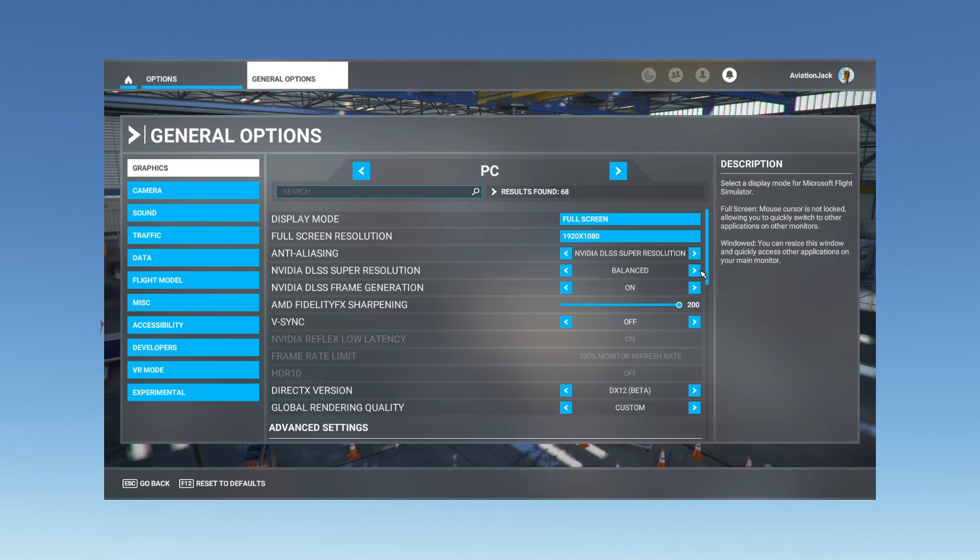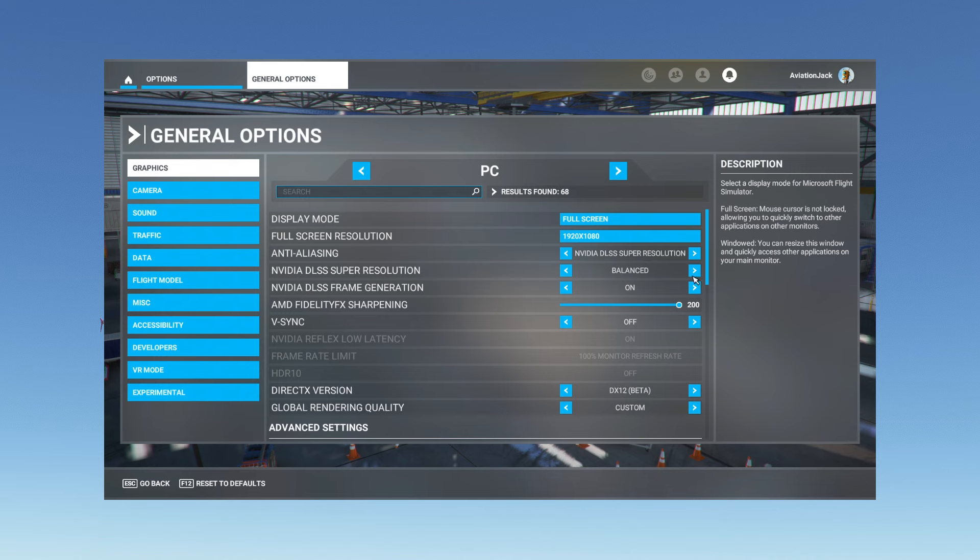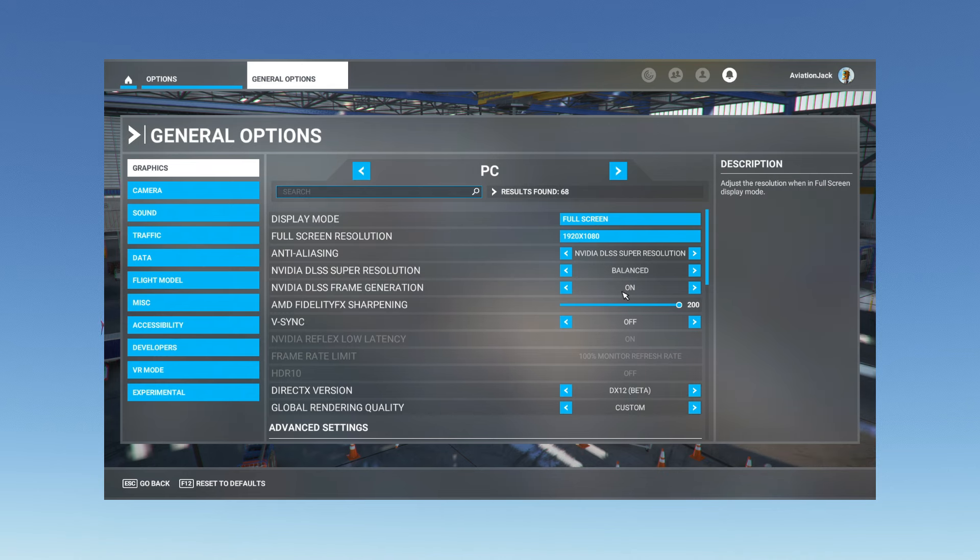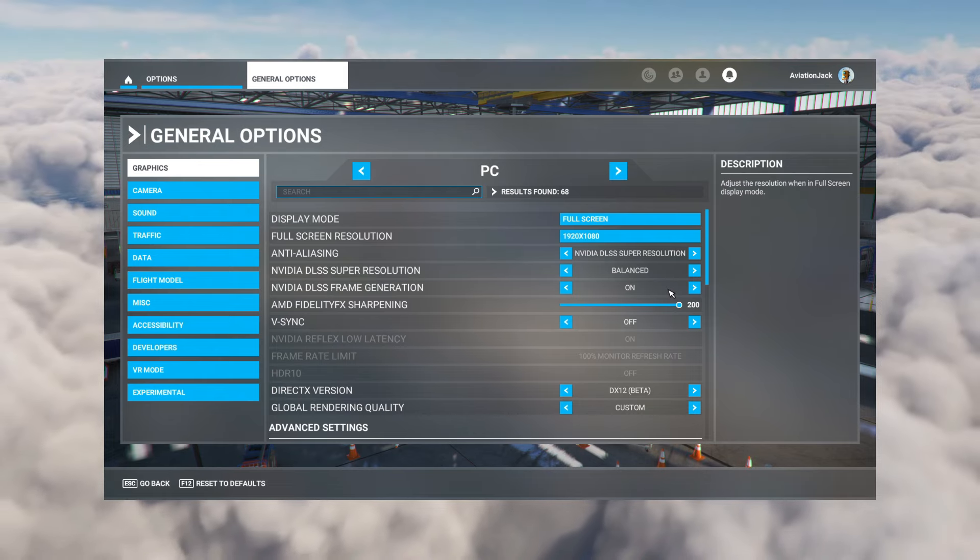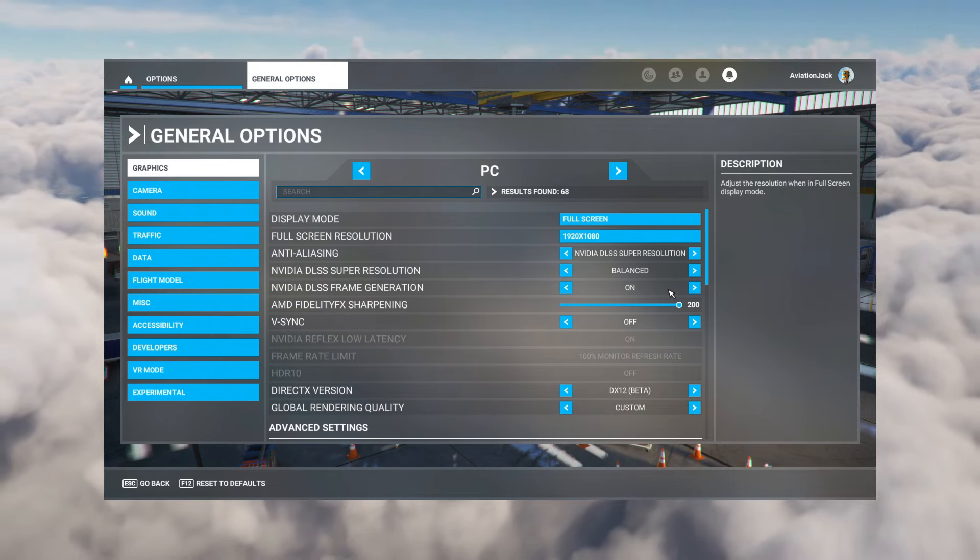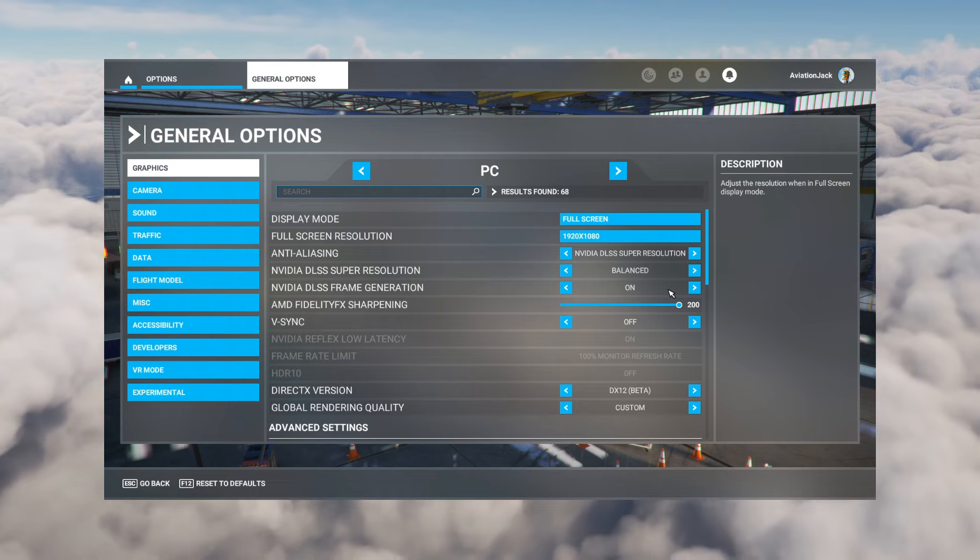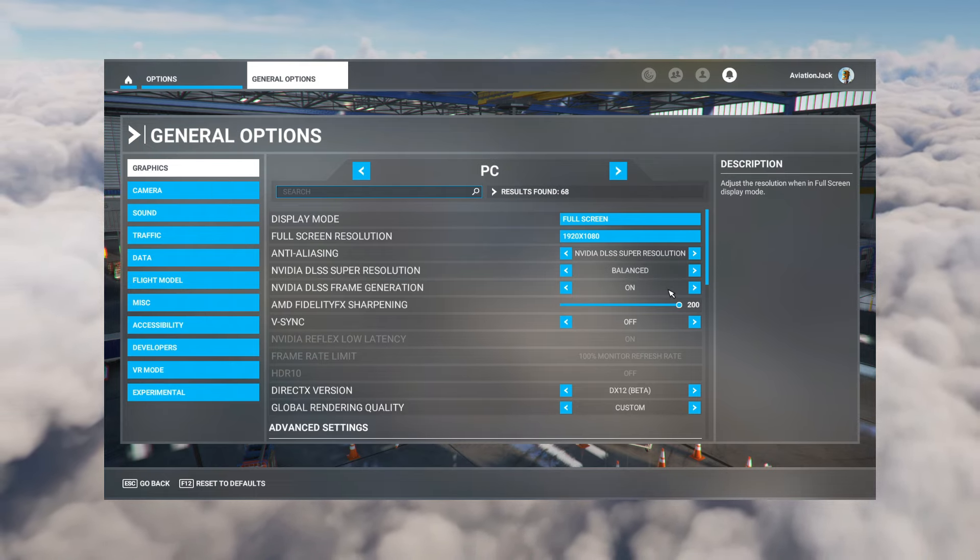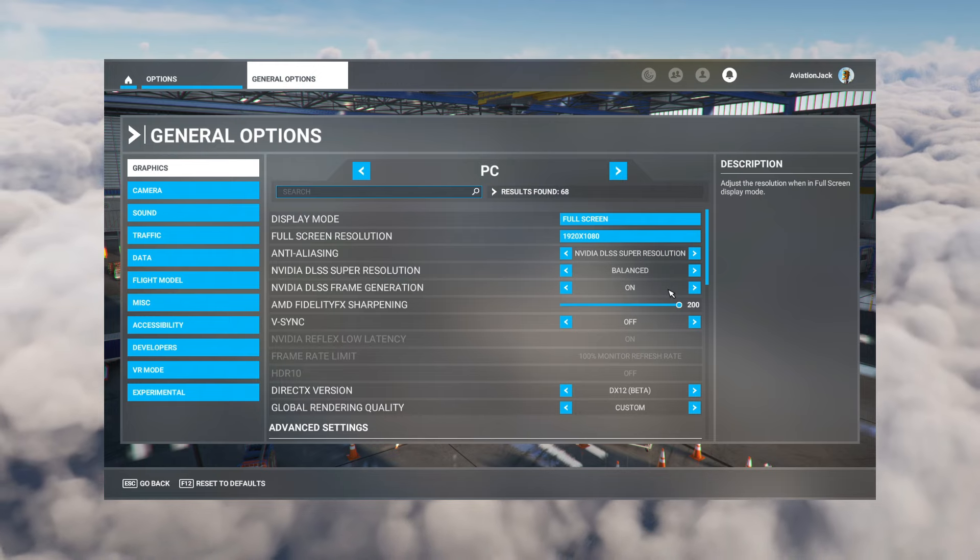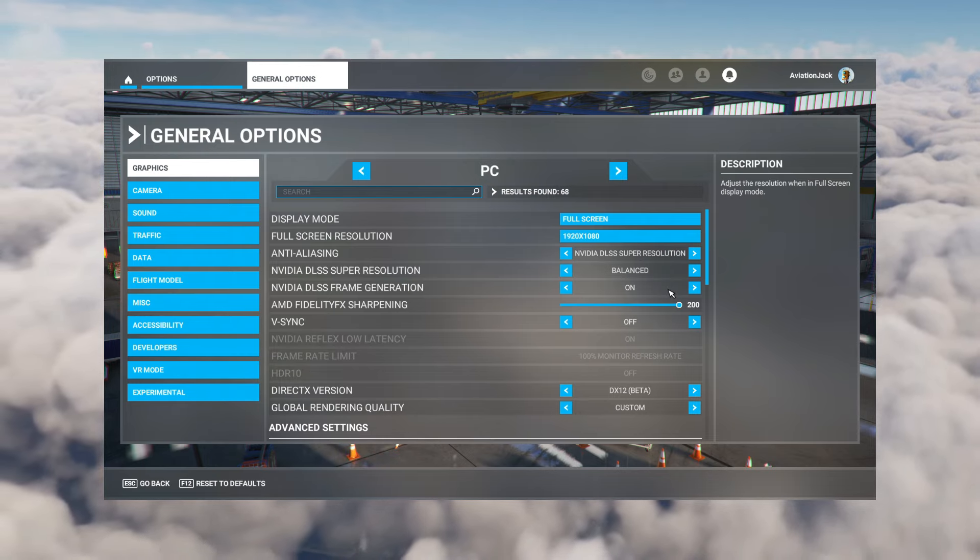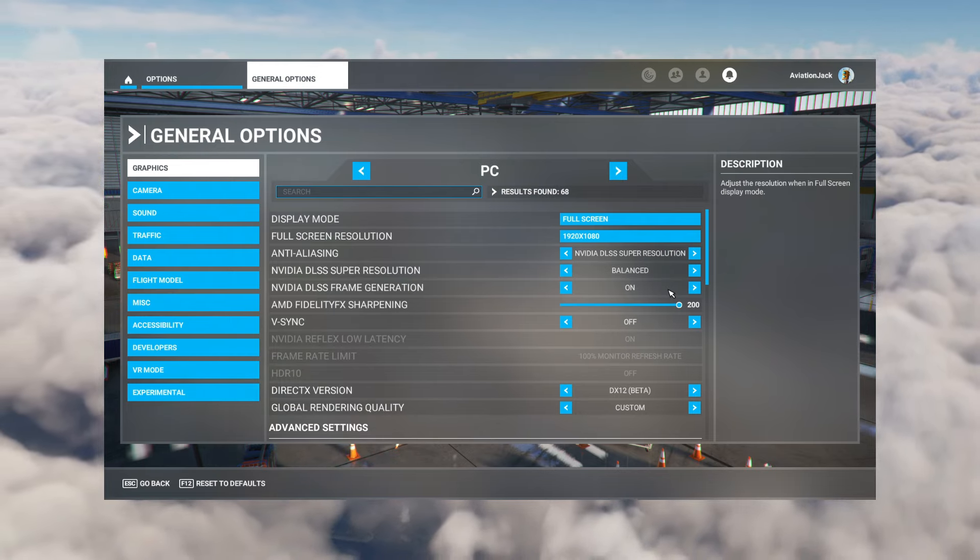Going down one, Nvidia DLSS frame generation I do have that on as we all know it just creates a really nice smooth sim experience for me. Yeah, sometimes you get a bit of ghosting and a bit of lower quality, however I find that the frame generation is just a lot better, more enjoyable experience when flying the sim without stutters and everything like that.